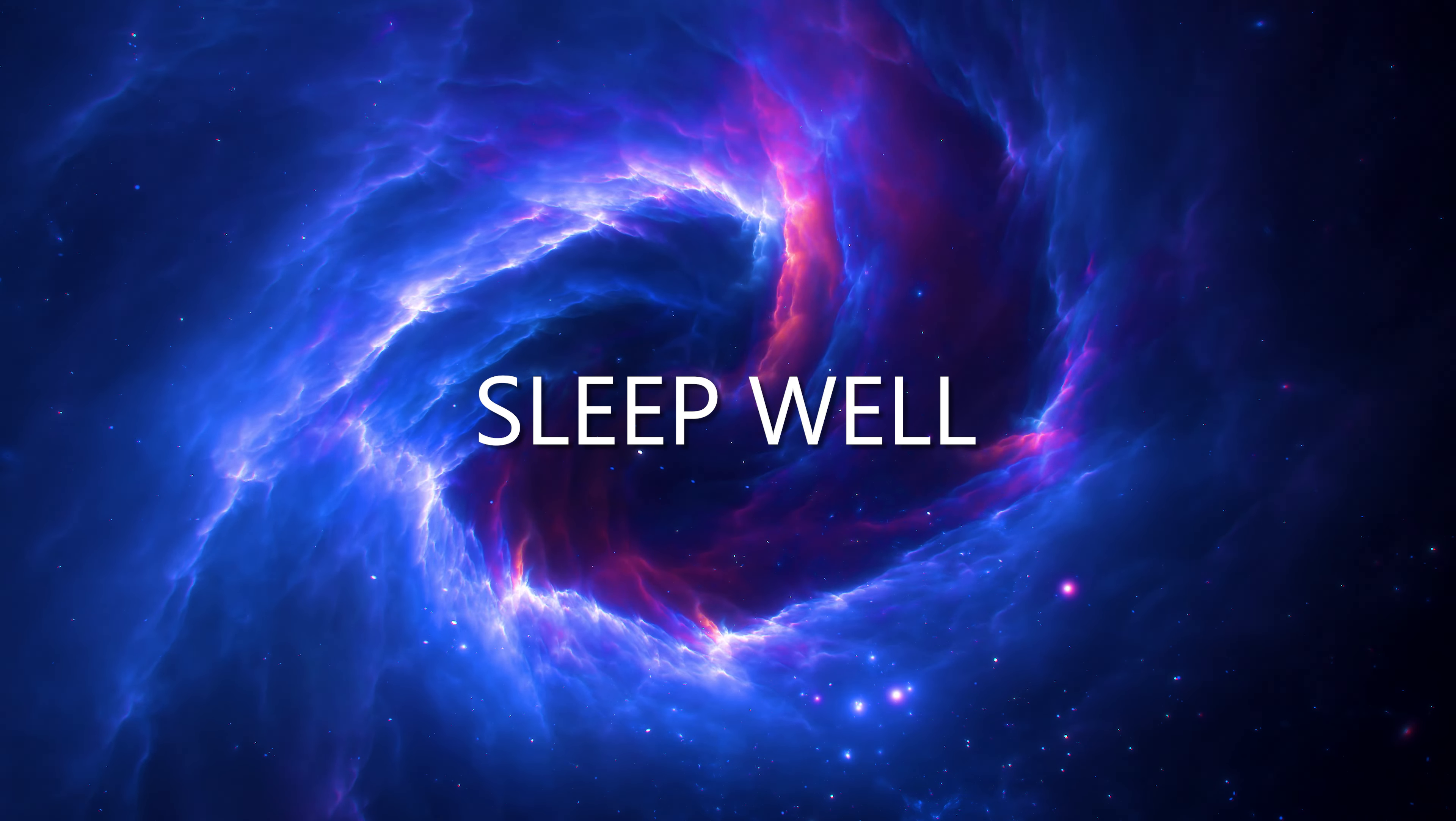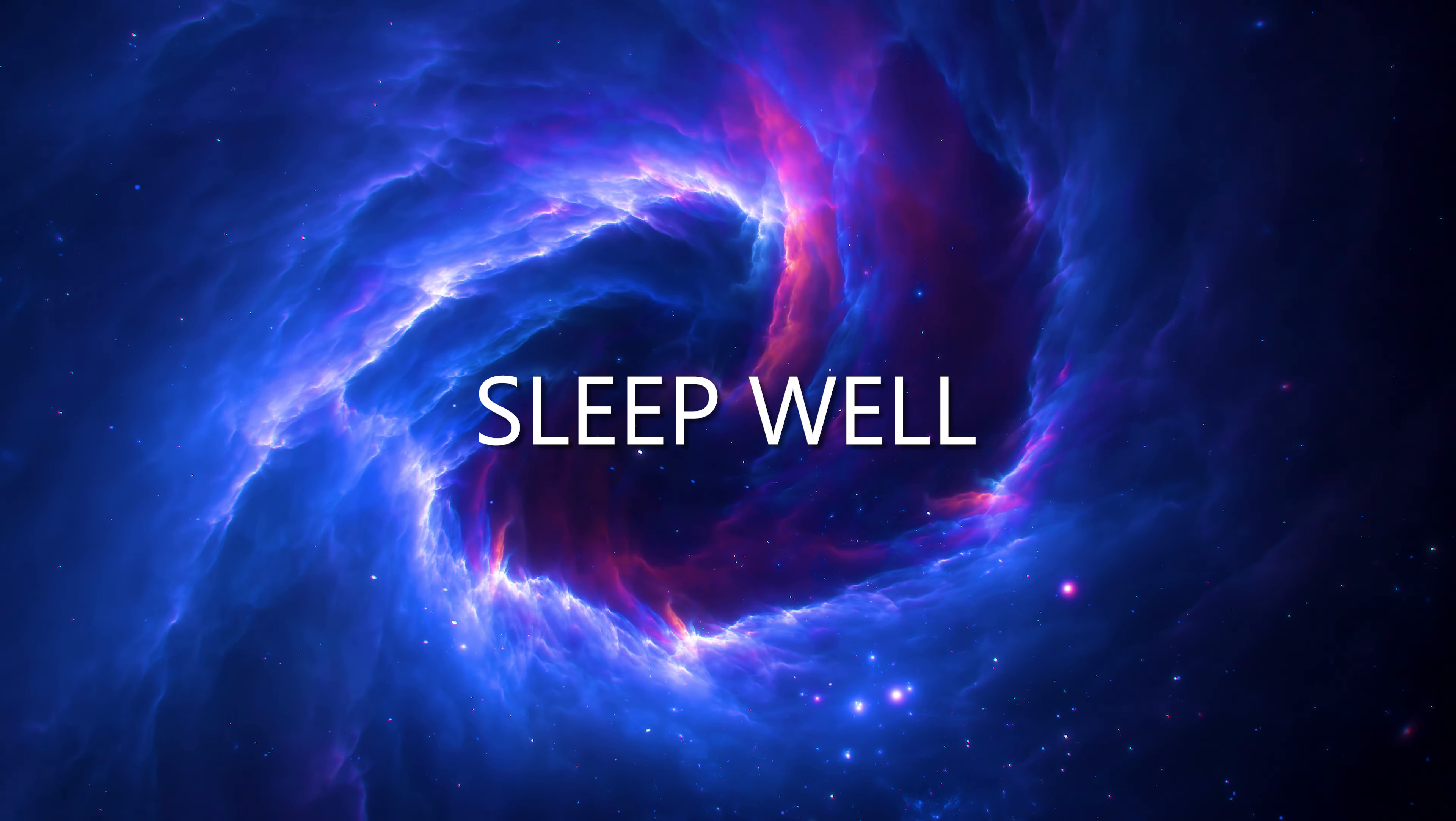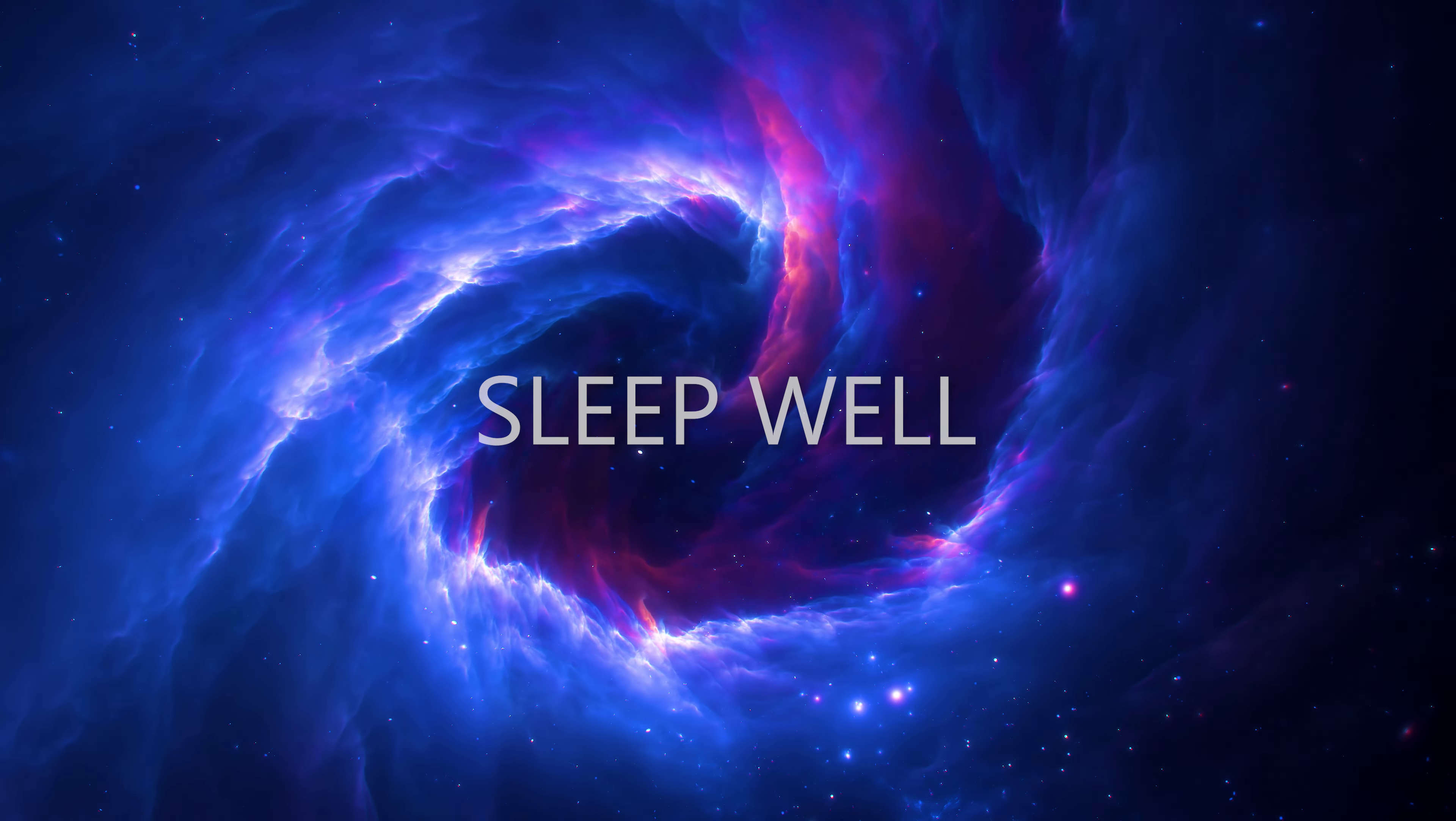Begin by finding a comfortable position where your body can lie soft and still, inviting peace and serenity to this night's rest.